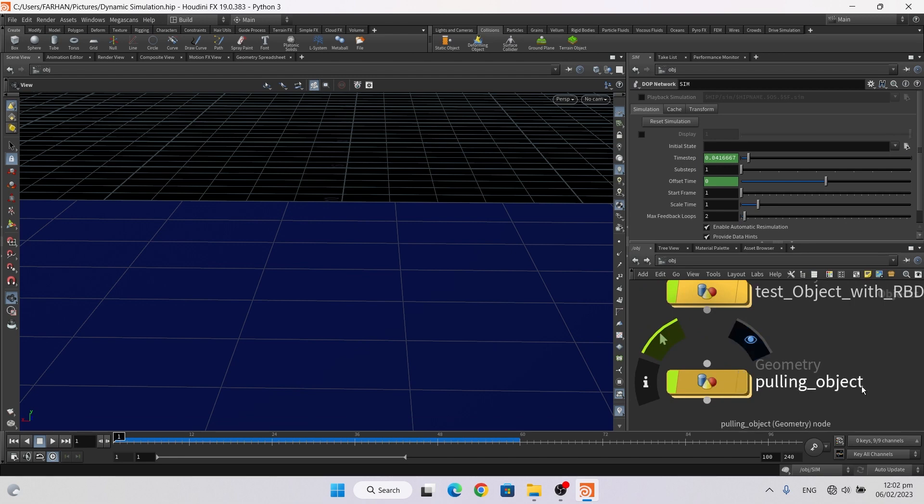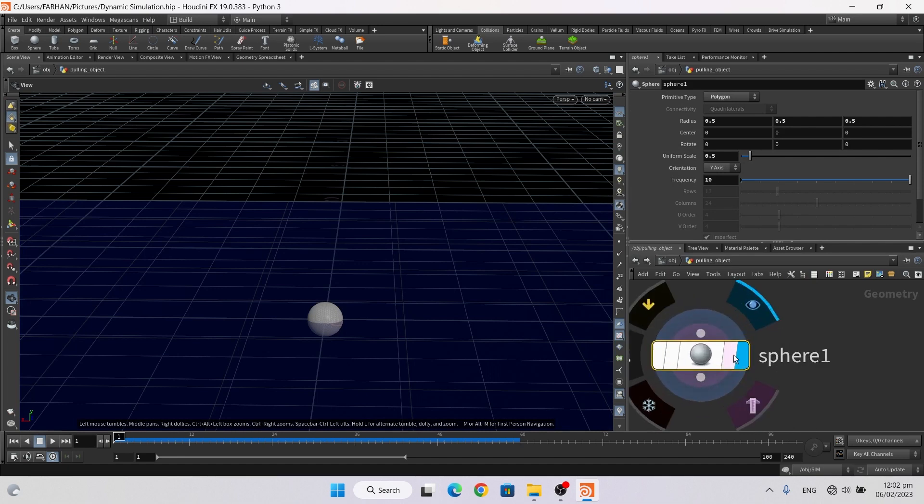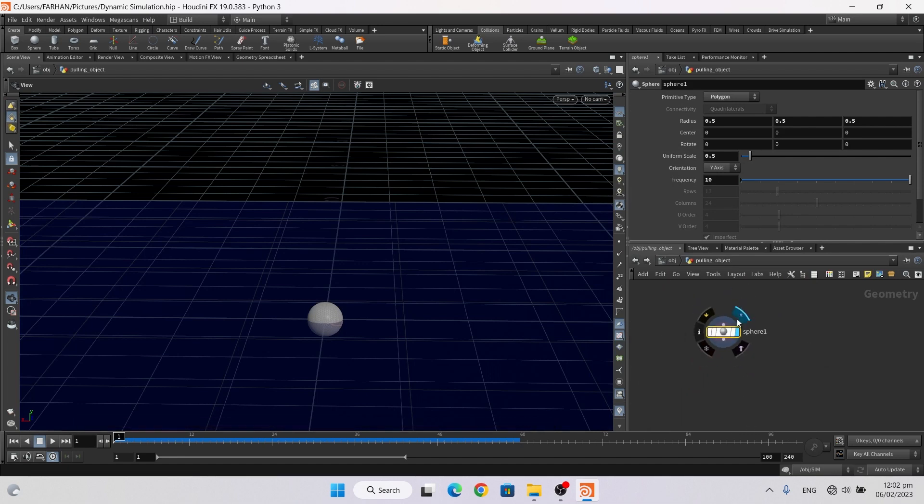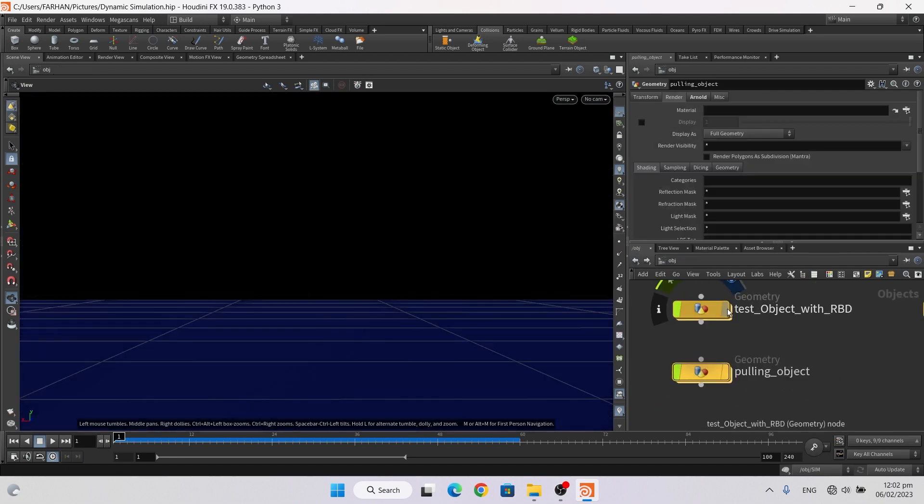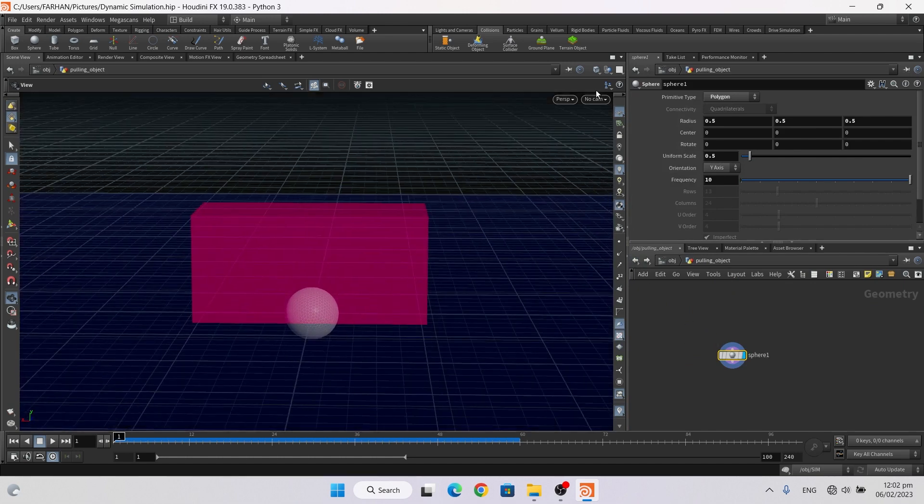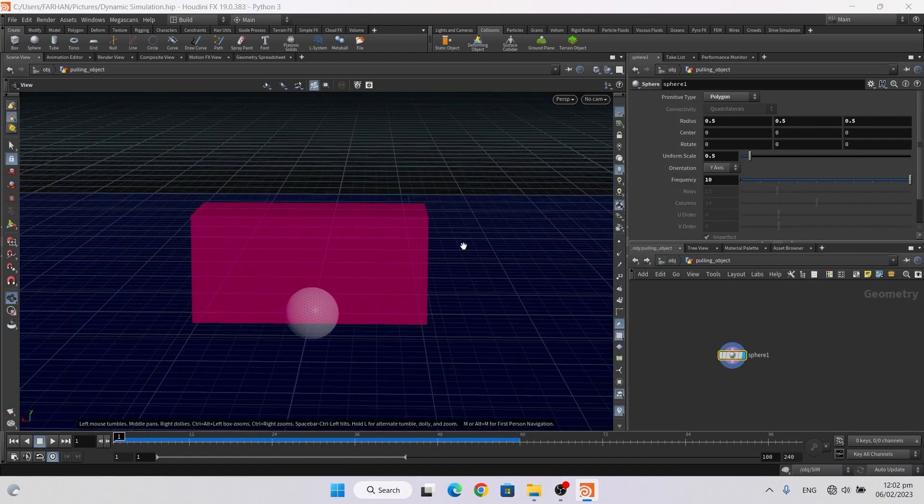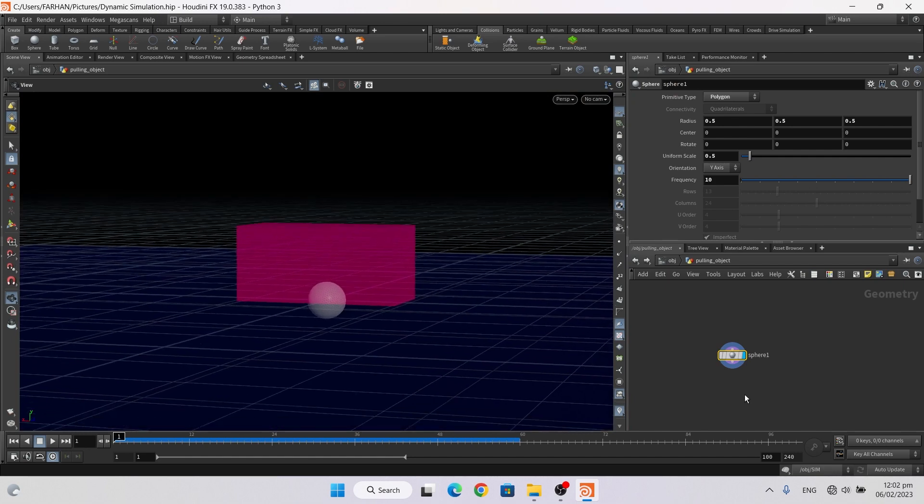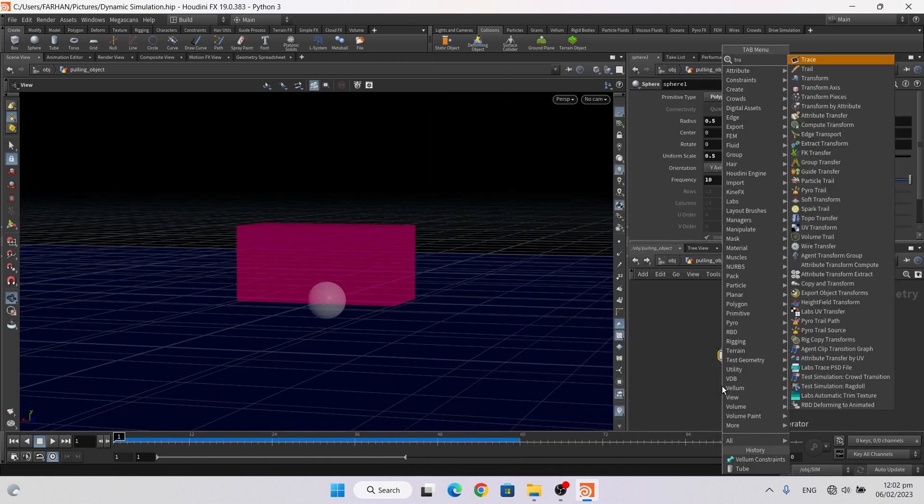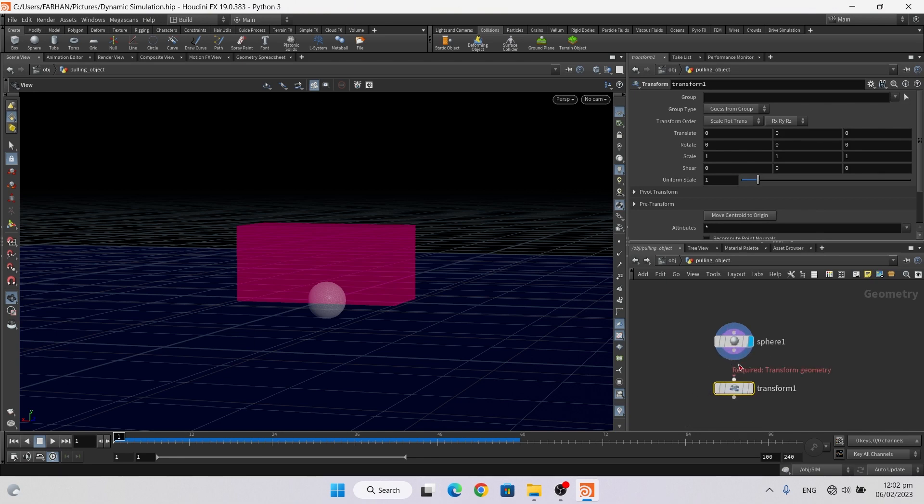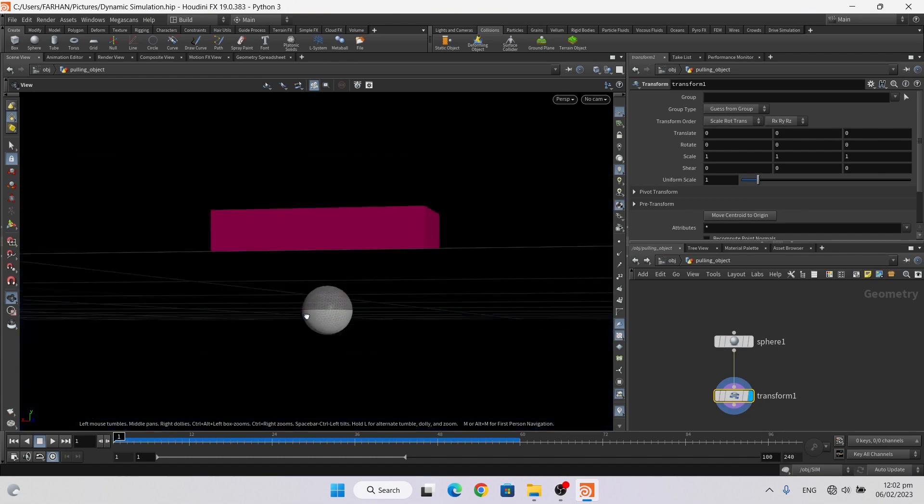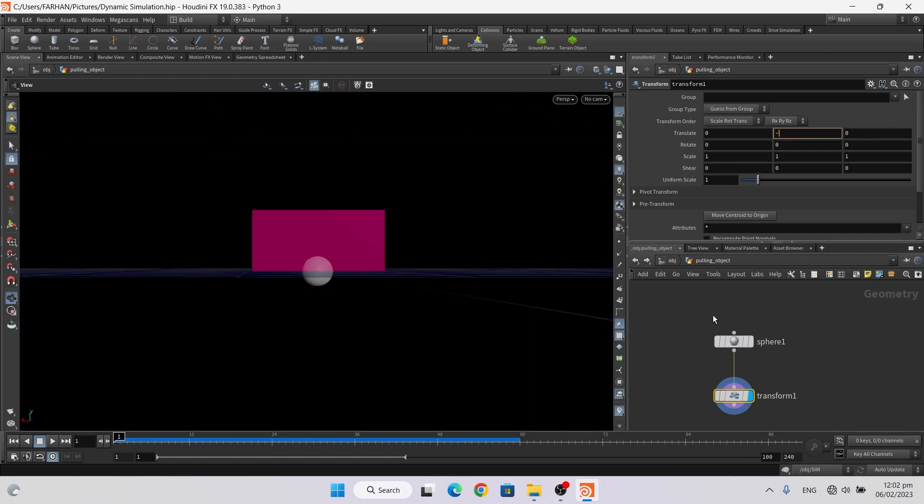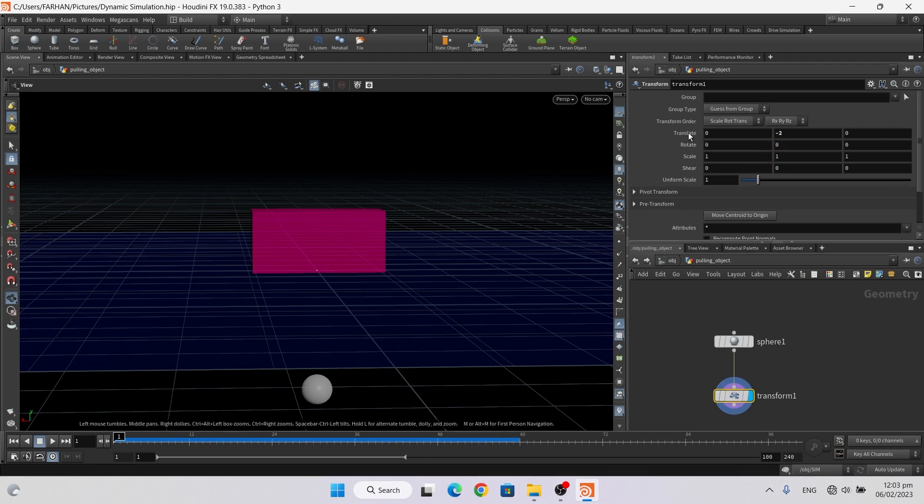So for creating this I add again a geo node and name it with object. Double click to open it, and here I add a sphere. Now first on this and ghost this. And here I add a transform node, something like this, change to two minus two.